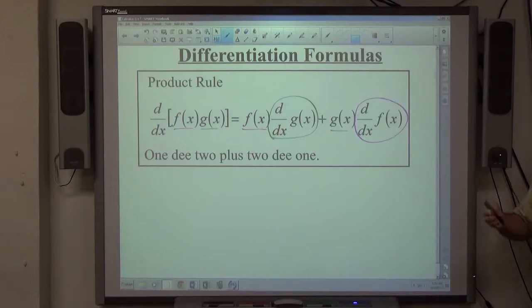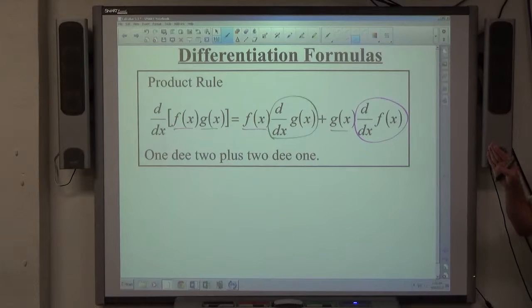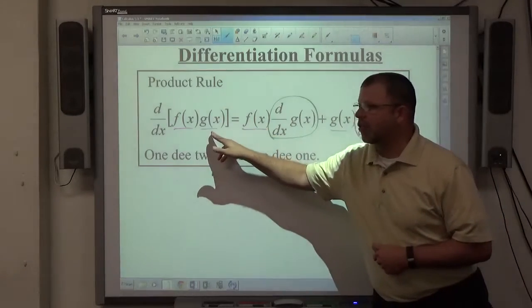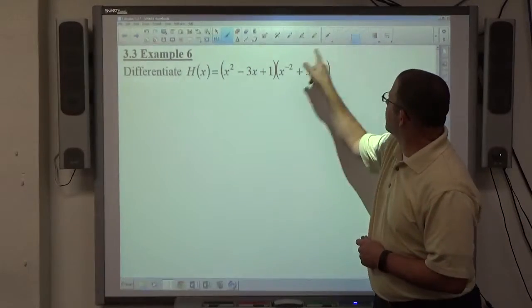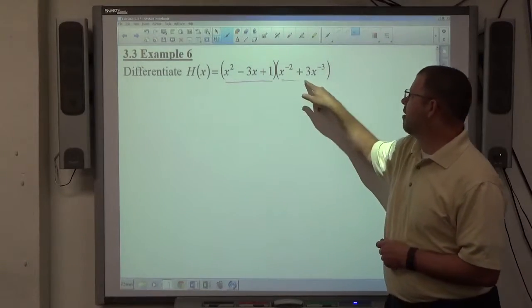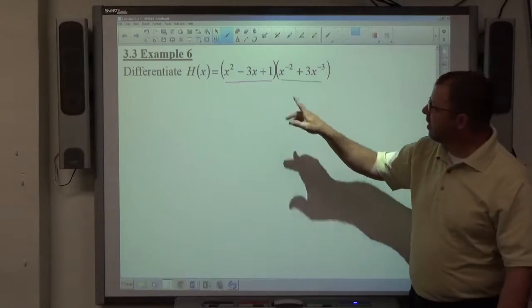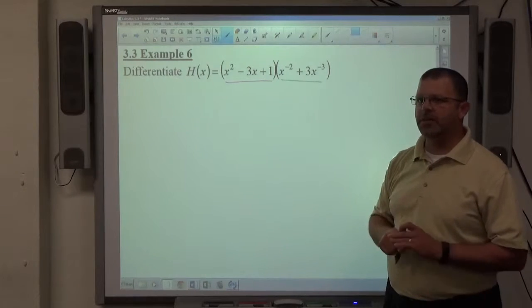As with the power rule, the product rule requires a specific structure to use it. We're looking for a function of x being multiplied by a function of x — x stuff being multiplied by some other x stuff. In the case of h of x here, function 1 is x squared minus 3x plus 1, and function 2 is x to the negative 2 plus 3x to the negative 3.